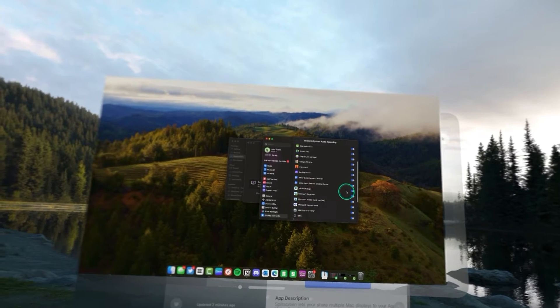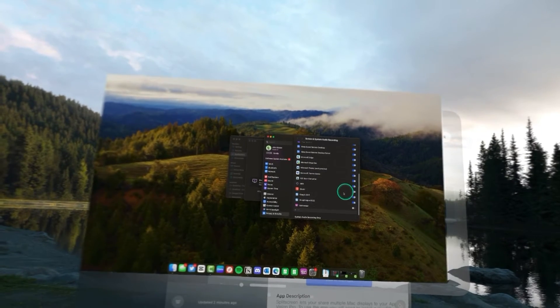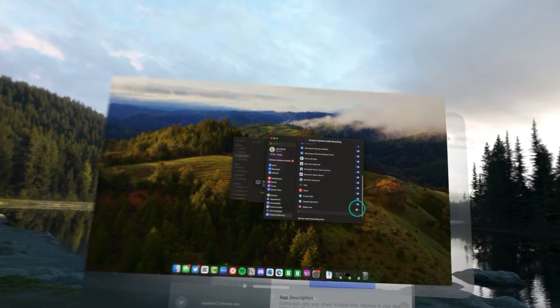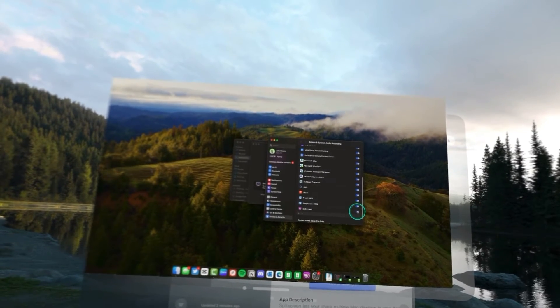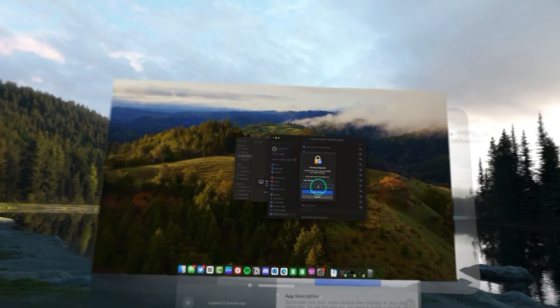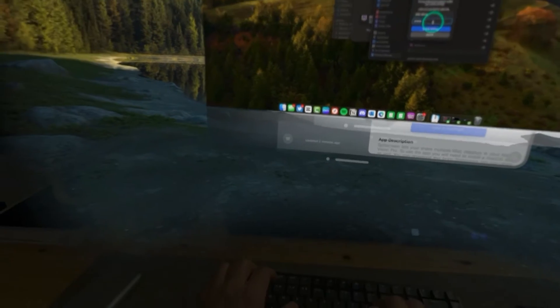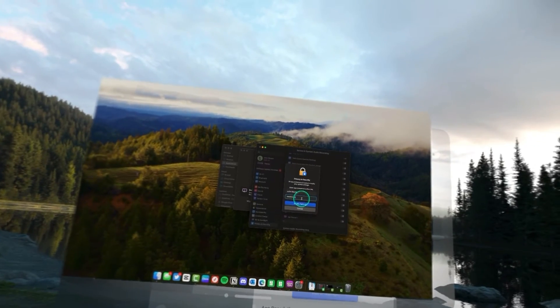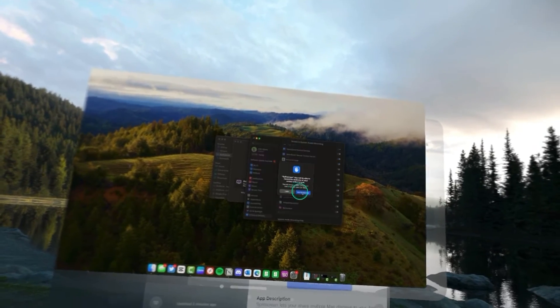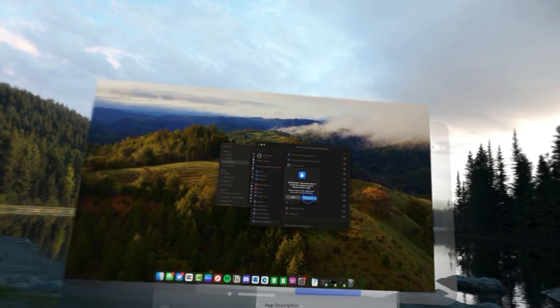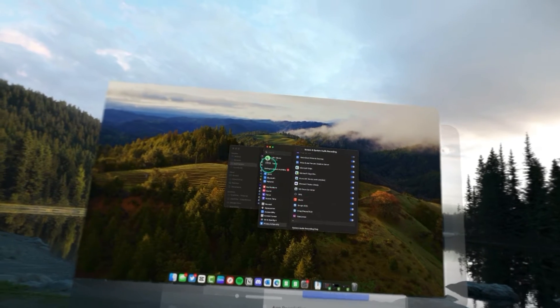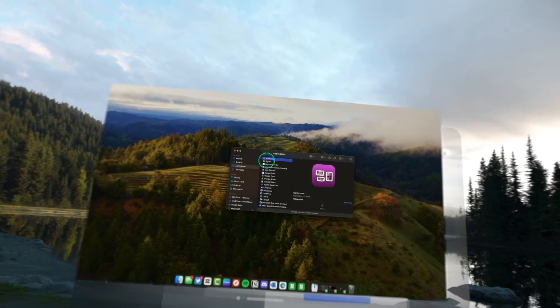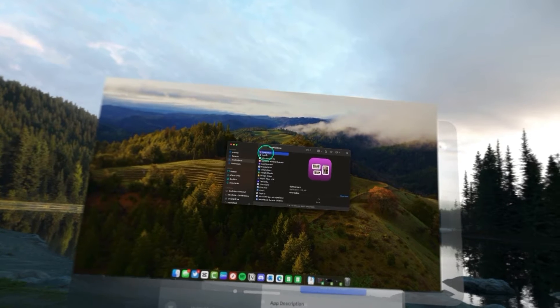We're going to allow split screen. We're going to open that up and it's going to ask for our admin password. And then we're going to have to quit and reopen that application, which it will just go ahead and do for us.